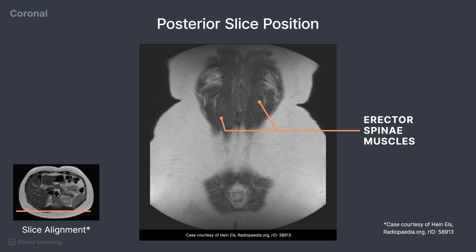Therefore, all structures for this exam have been covered. This has been an overview of coronal abdominal anatomy on an MRI.